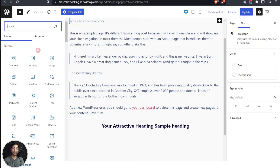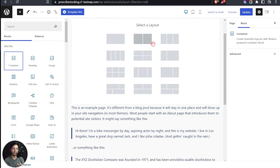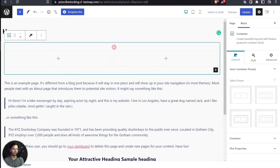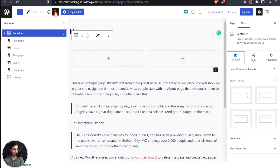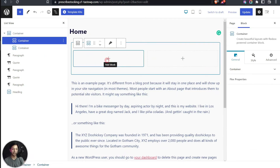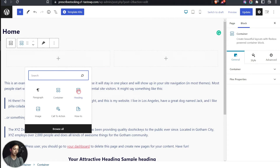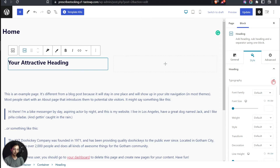To create a basic page structure you need the Container, which is a Flexbox container. Clicking it gives you layout options — let's choose a two-column layout. In the List View we can see the main outer container holding two inner containers, so we can add content to both the left and right sides. On the left side let's add a Heading. Under the Style tab, typography can be set to default to inherit from your theme, or you can choose any font and adjust font size.